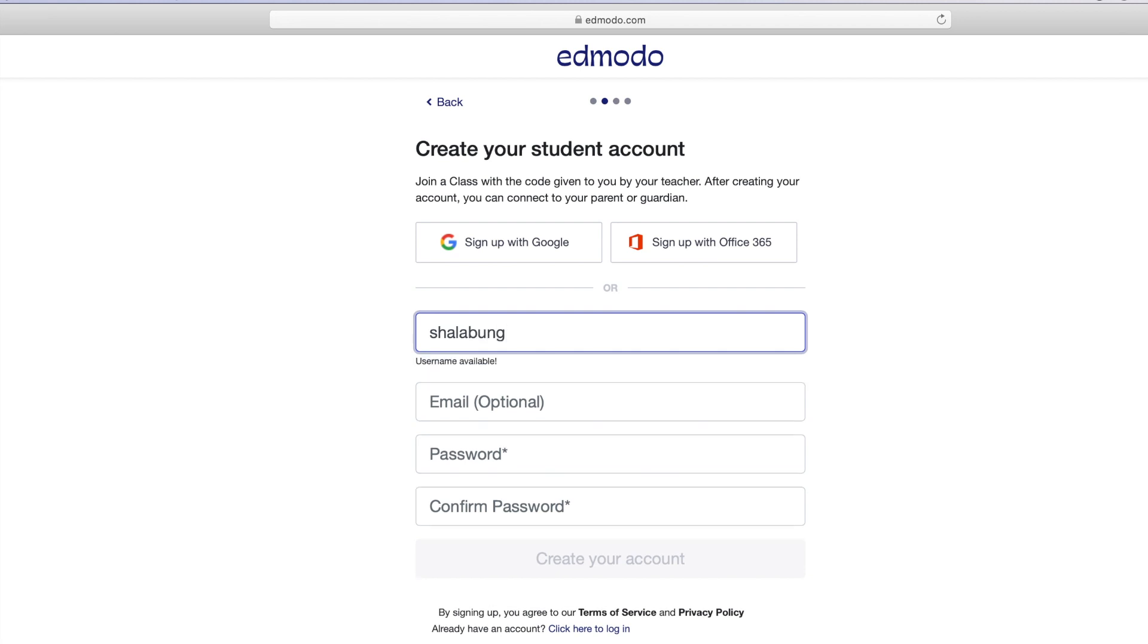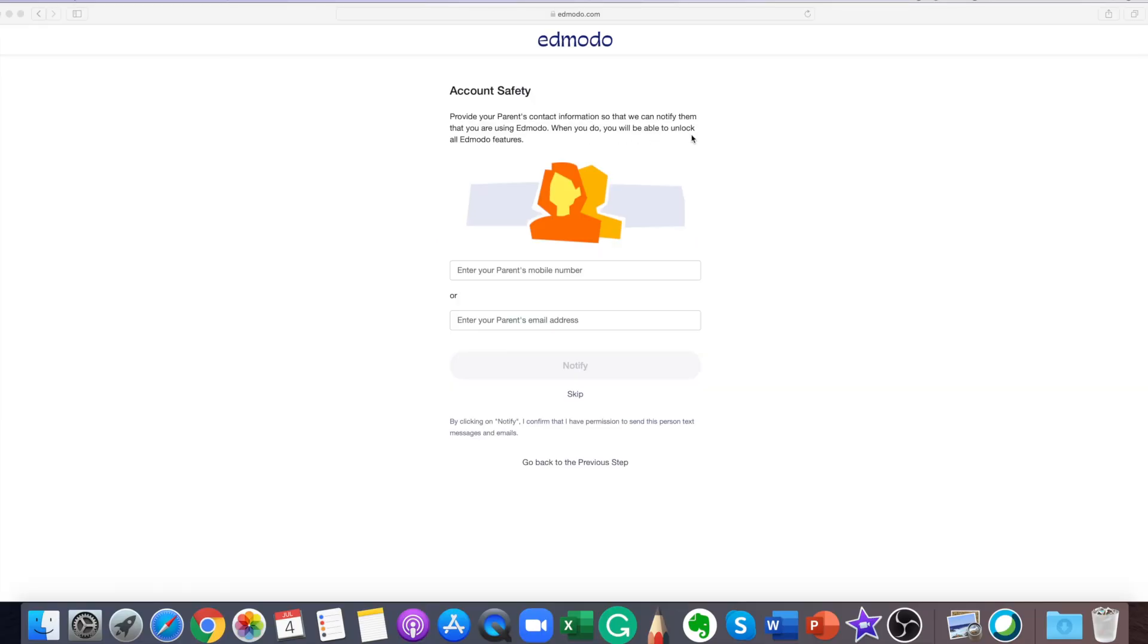An email address is not required to sign up for a student account. Select the sign up for free button to complete the sign up process.